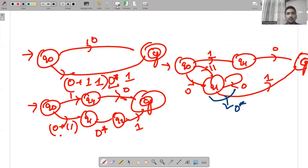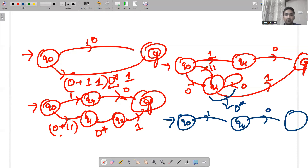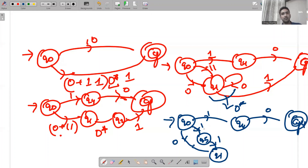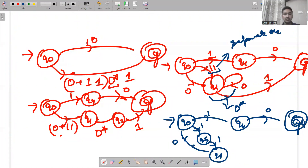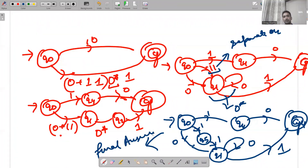To summarize: q0 — 1 — q4 — 0 — qf for the first branch (10). For the second branch: q0 — 0 — q1 (or via q5 for 11), then a 0 self-loop on q1 (for 0*), then 1 leads to qf. This is the final answer. If you have any doubts, put them in the comment section and kindly like, share, and subscribe. Thank you very much.